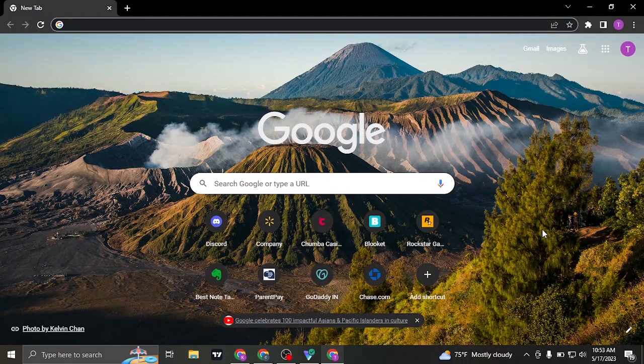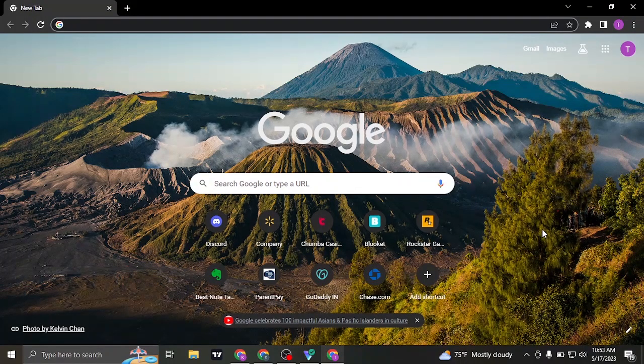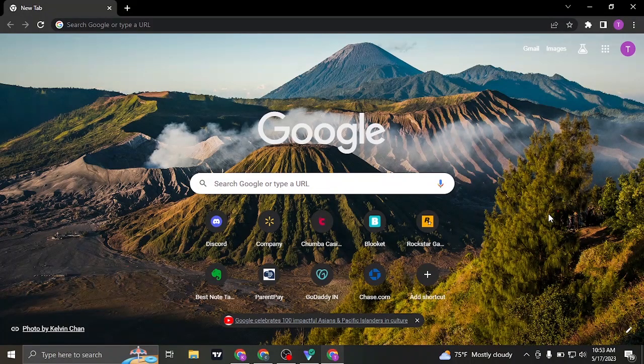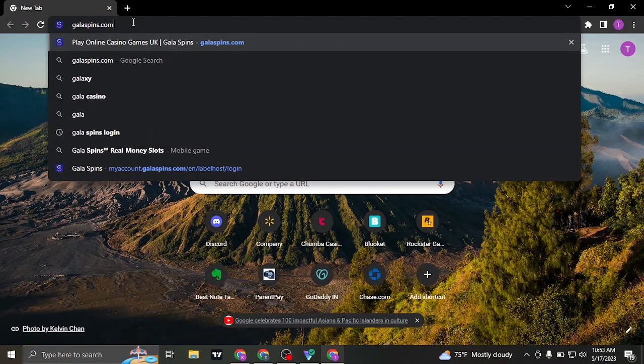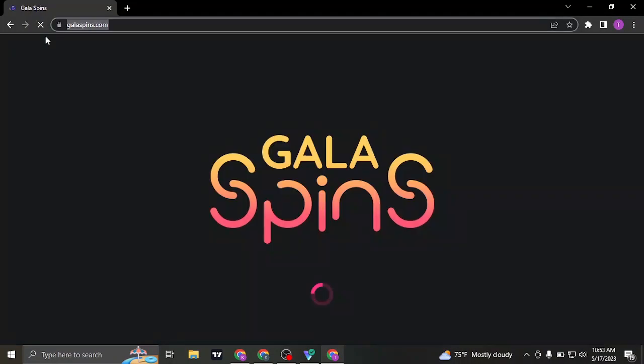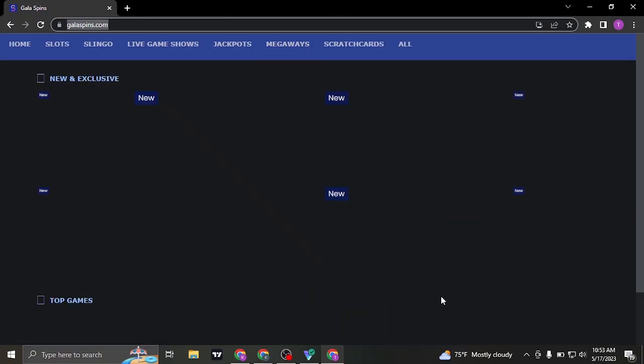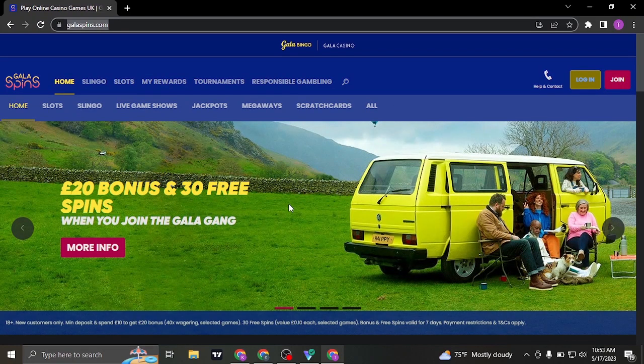If you want to start playing, you'll need to first login to your account. So let's head over to the website of GalaSpins, which is galaspins.com. You can search this up on the search bar of your web browser and it's going to take you to its website.